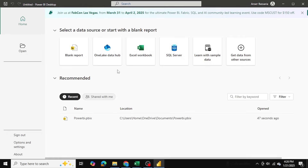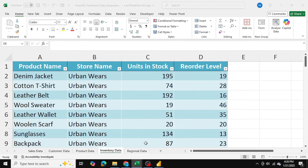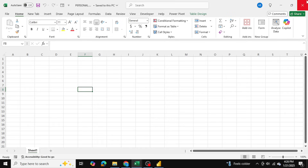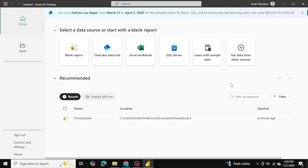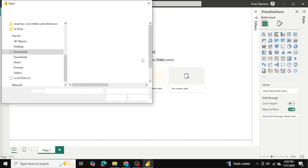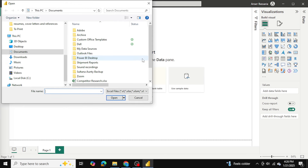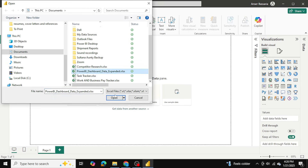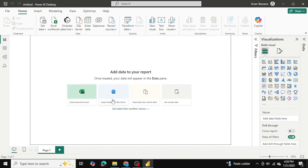Power BI is now open. I'll go into my Excel file and close it, because I won't be able to upload it into Power BI if it's open in the background. I'm going to select my data source — an Excel workbook — and find that workbook within my documents and open it up.